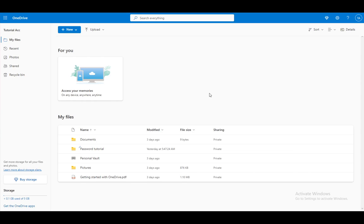Hey everybody, what is going on? I hope you guys are doing well and welcome to another tutorial video. In this video, I'll be explaining to you guys how you can change your account on Microsoft OneDrive. So let's get right into it.